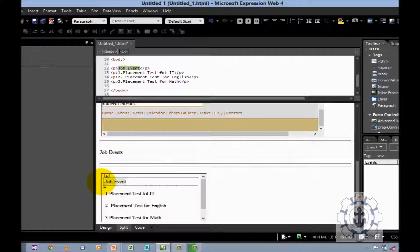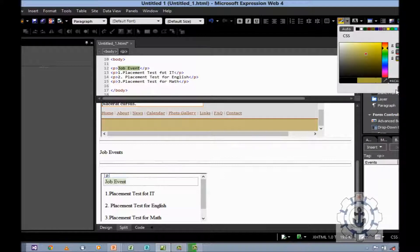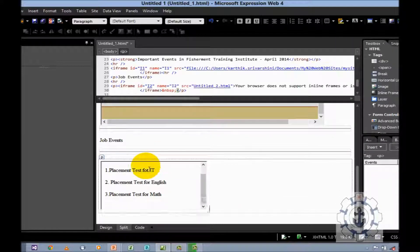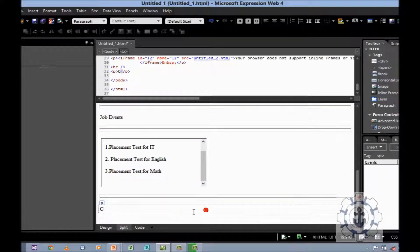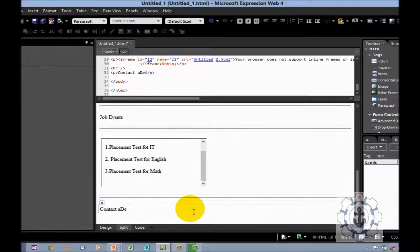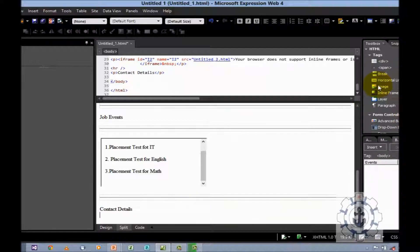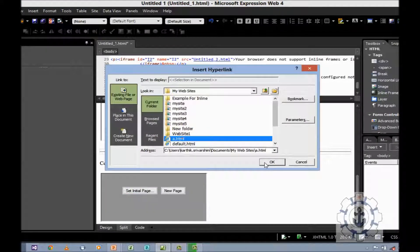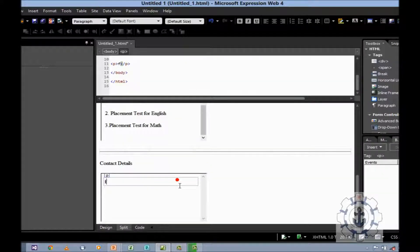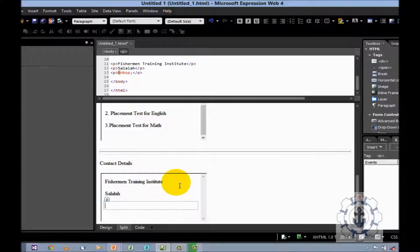After this, I am going to insert a horizontal line. Let us say contact details. And then I am going to insert an inline frame — set initial page. Okay. And some page — let us say Fisherman Training Institute, Salala, Oman.